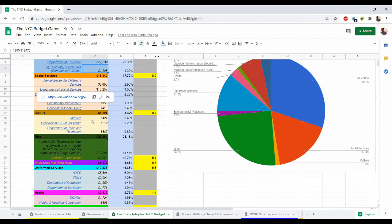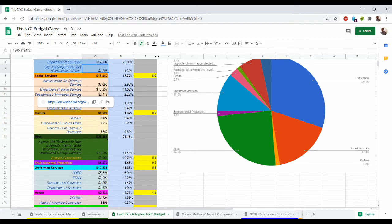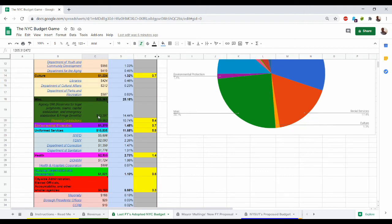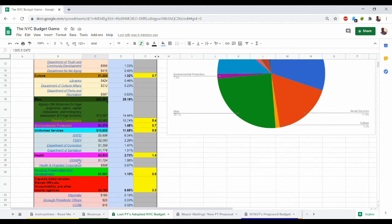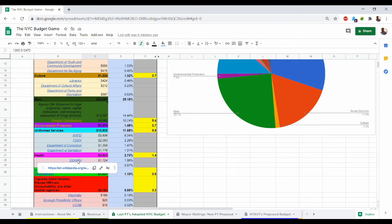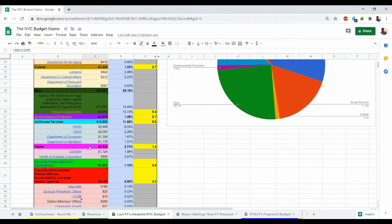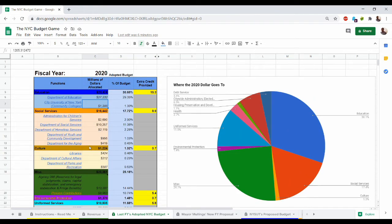You can see this for various other agencies and functions. For social services you can see ACS, Department of Social Services budget. You can also see links to know more about what that agency does. We have culture, uniformed services with NYPD, FDNY, Department of Correction. We also have health, DOHMH pops up as well as Health and Hospitals Corporation and various other agencies and functions.